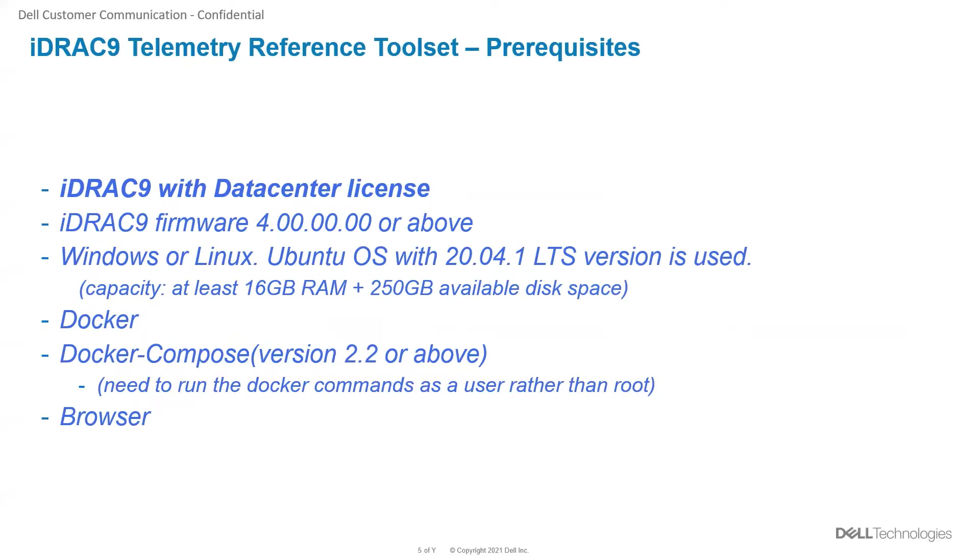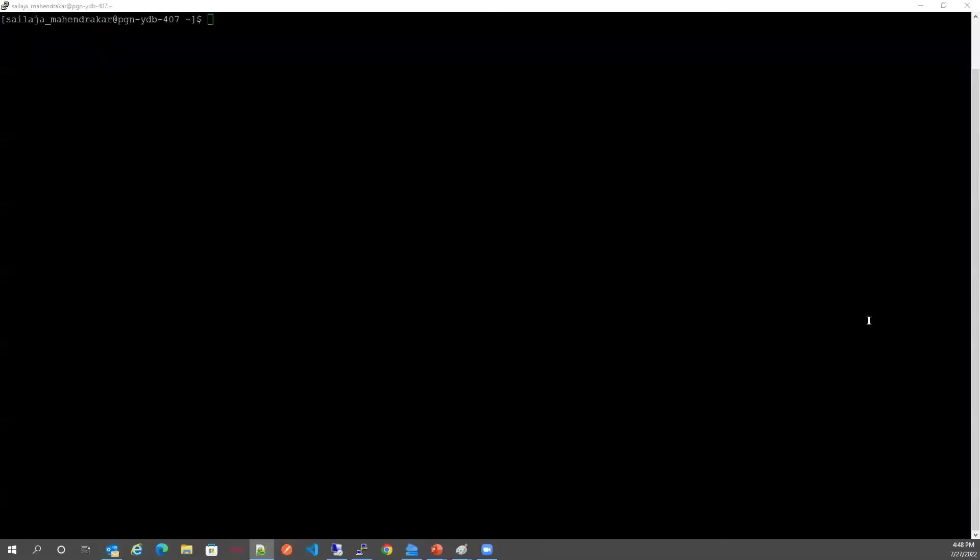A browser is needed on the Ubuntu box which is used in this demo. Now let's start the demo. Let's check the Docker Compose version. It is 2.2.3.